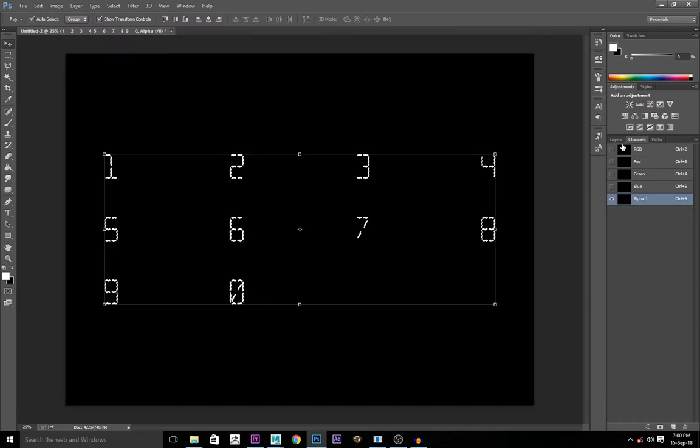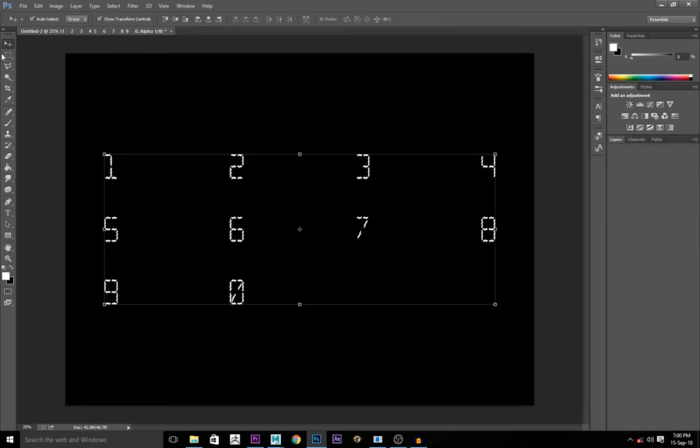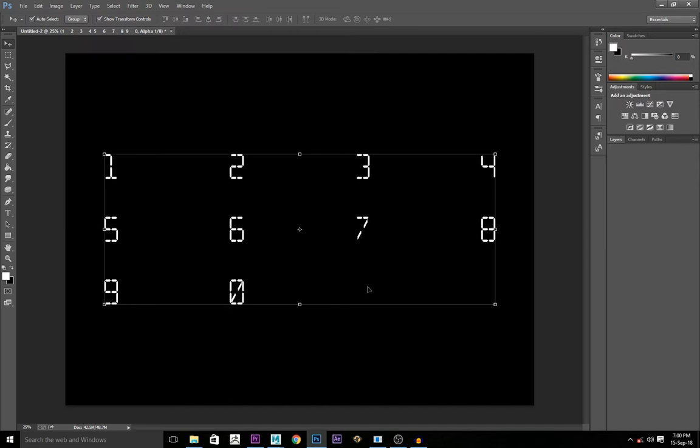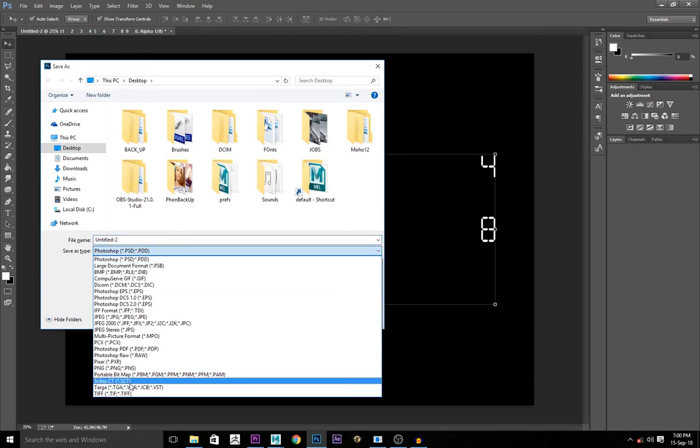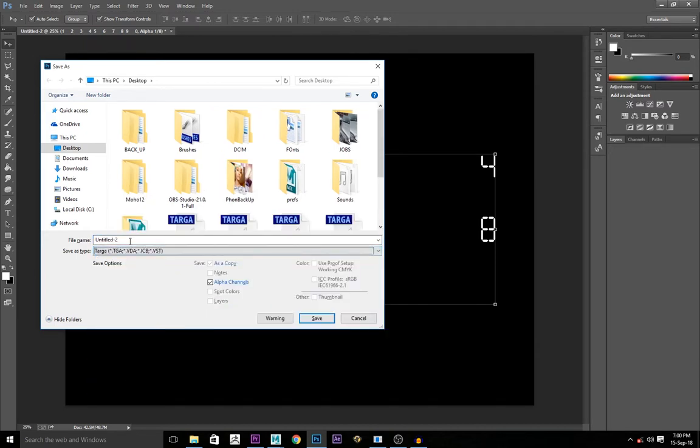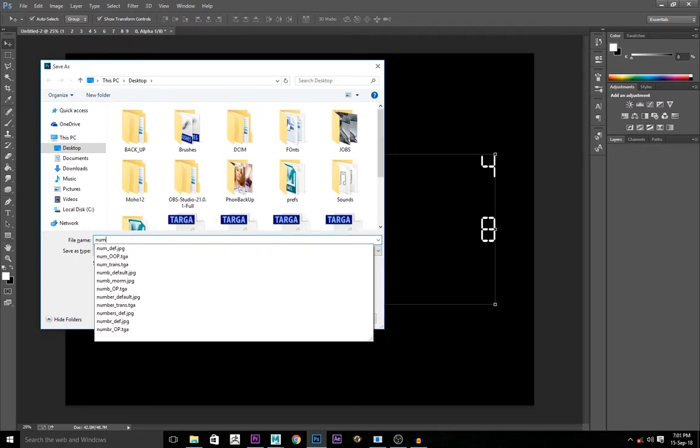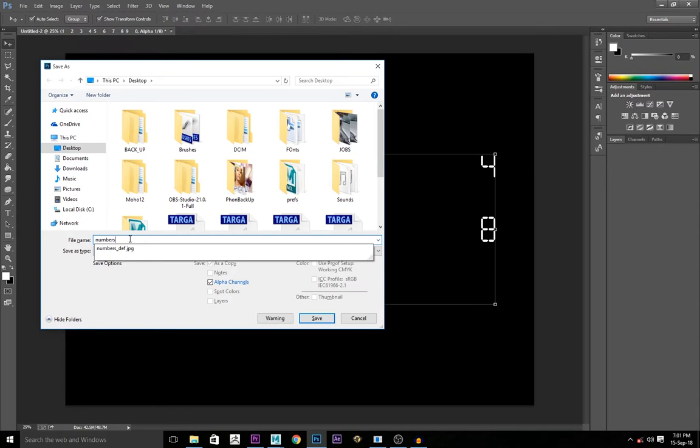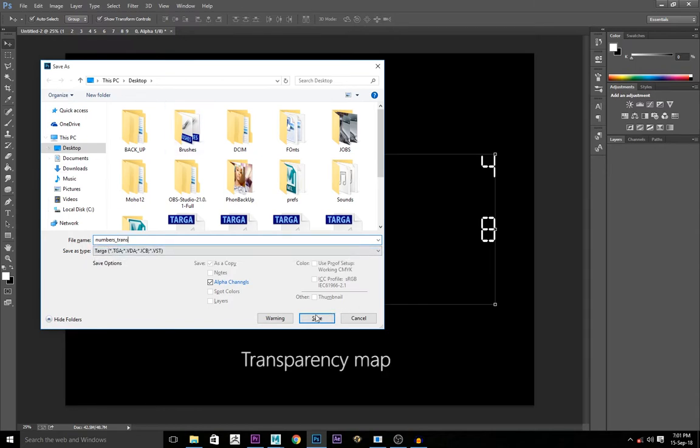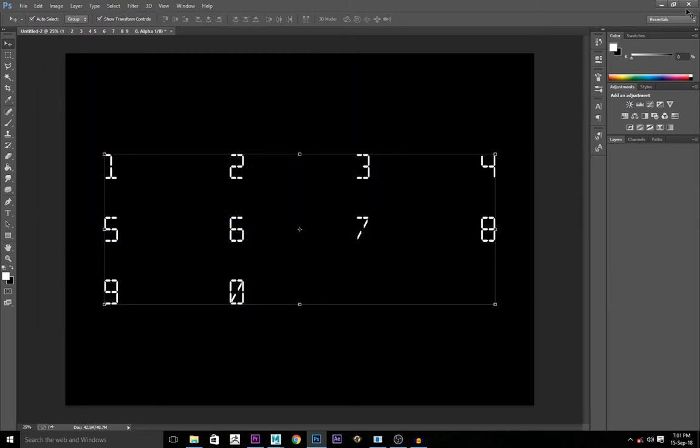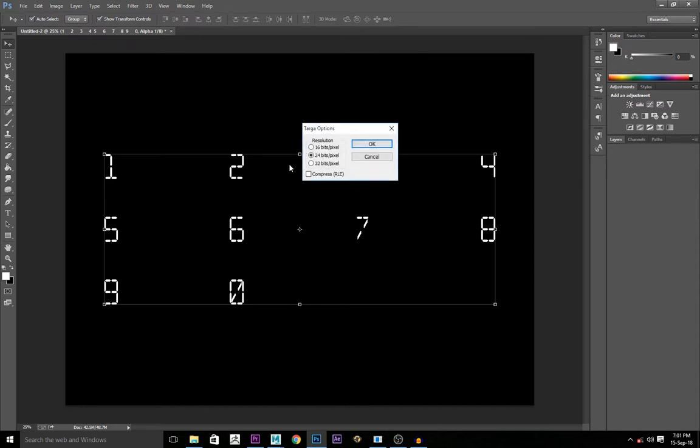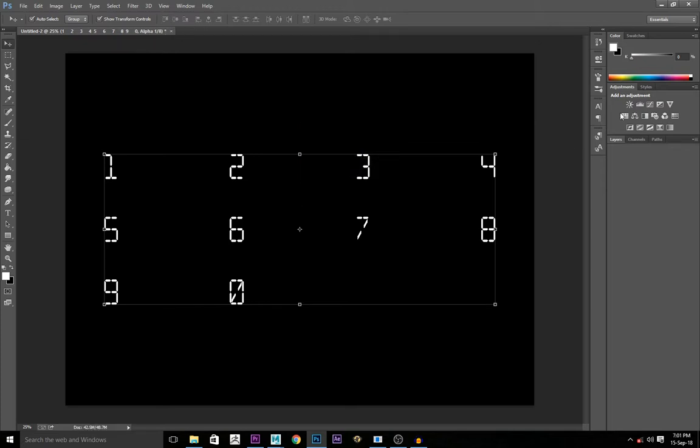It's going to create a new alpha channel. Then you control V and you paste. You go back to layers and you deselect and you save this as a TARGA file. Numbers trans. It's going to be a transparency map. Save. The TARGA file is going to give you options 24, 32, 16 and any of them work okay. So it saved.